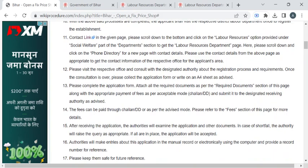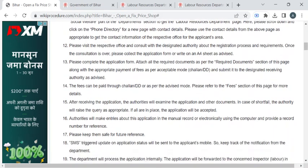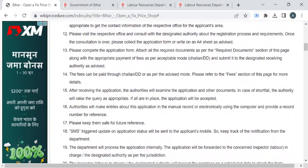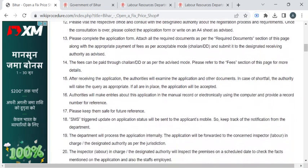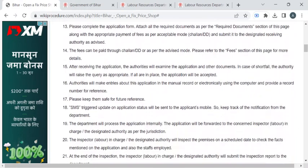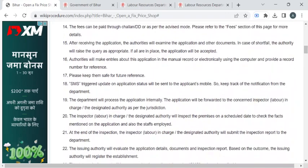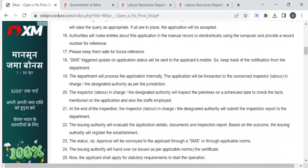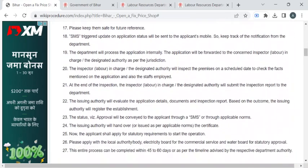The respective department authority will validate your documents. Once that is done, they will be reaching out to the premises — a small inspection will take place. Once completed, they will notify you through SMS or email to collect the fixed price shop license. The entire processing time may vary from 45 to 60 days.